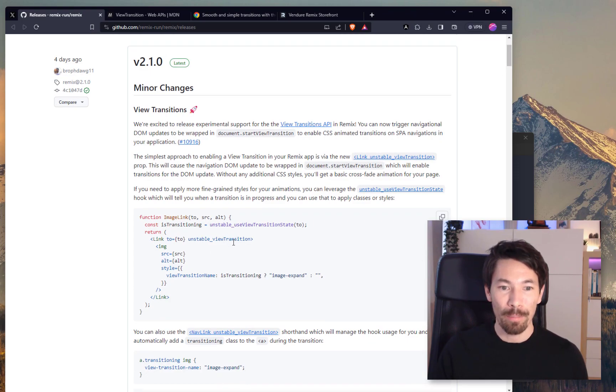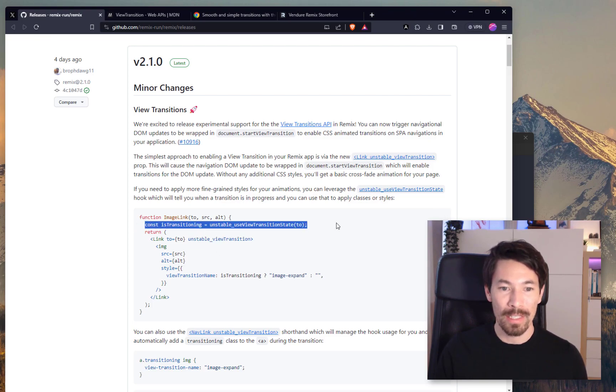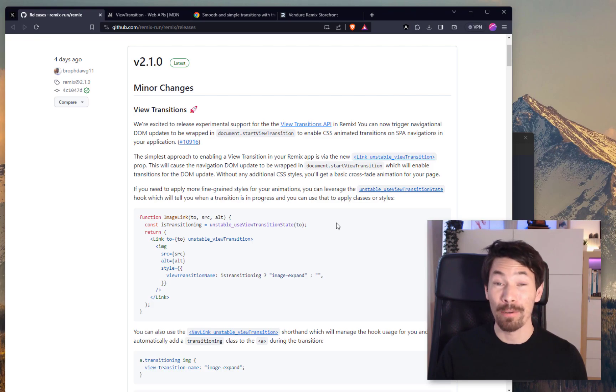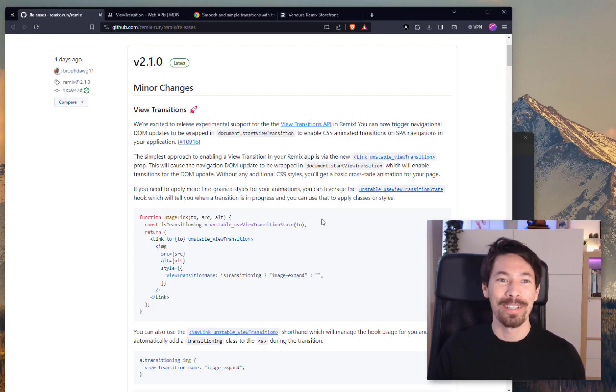It looks pretty simple how they've implemented it. You apparently only have to add a prop to the link, and then there's a single hook that you can use and apparently then you get view transitions. So I thought I better try this out.